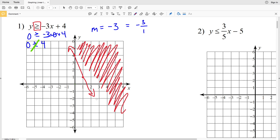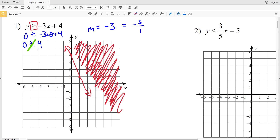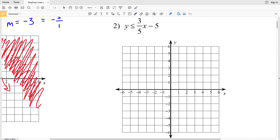Shade everything to the right — this extends down as well, so I recommend using a straight edge. If you want to double-check, pick a point in the newly shaded region and verify the inequality holds true.